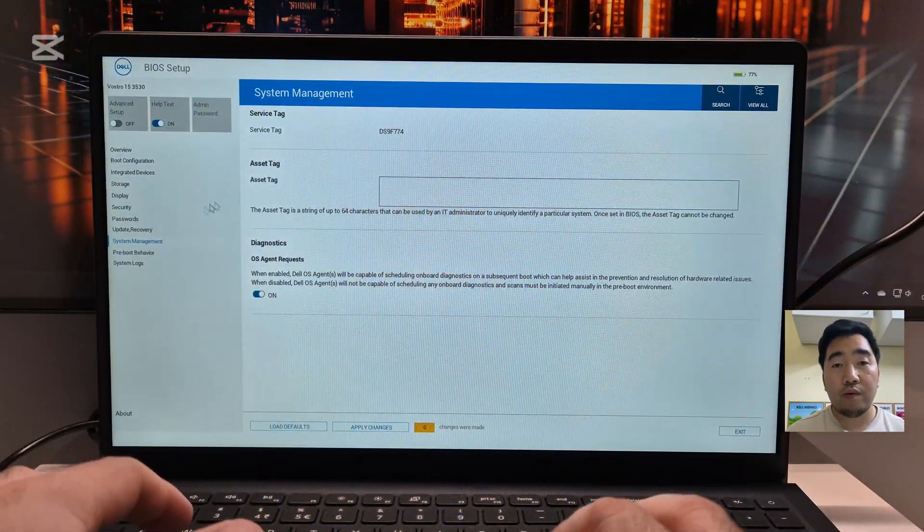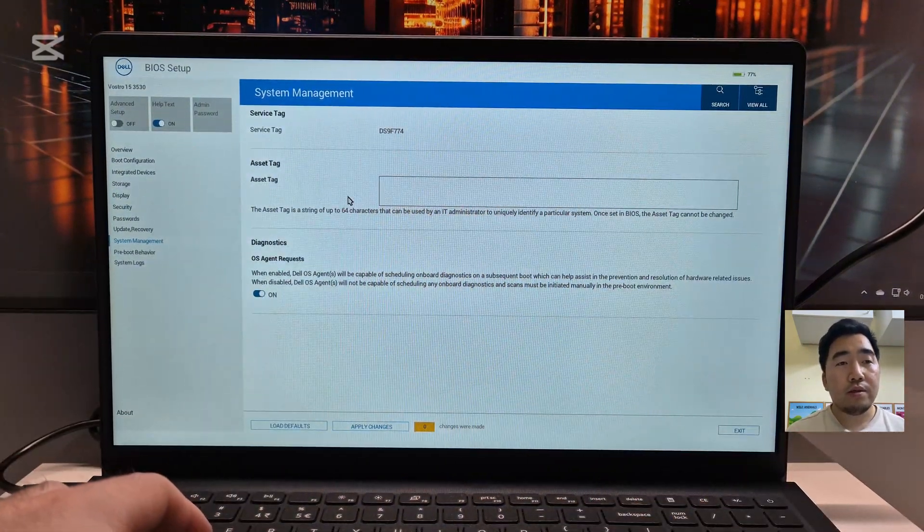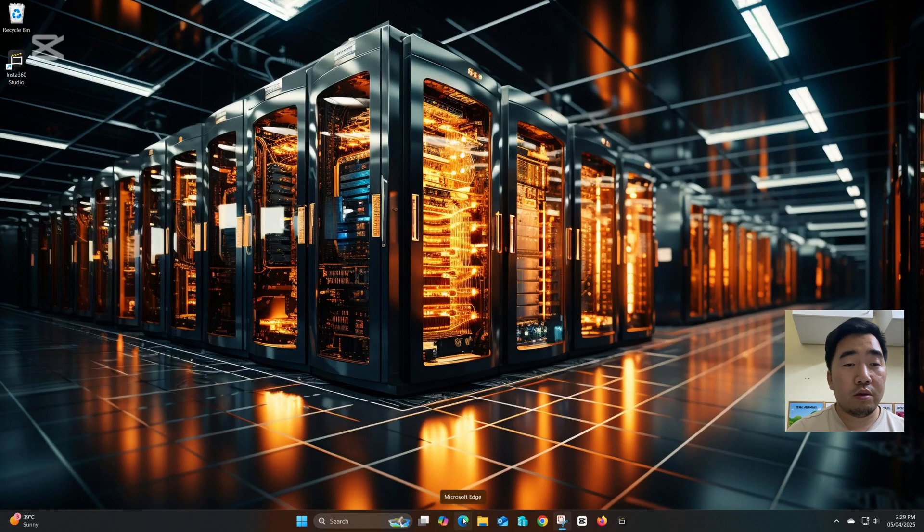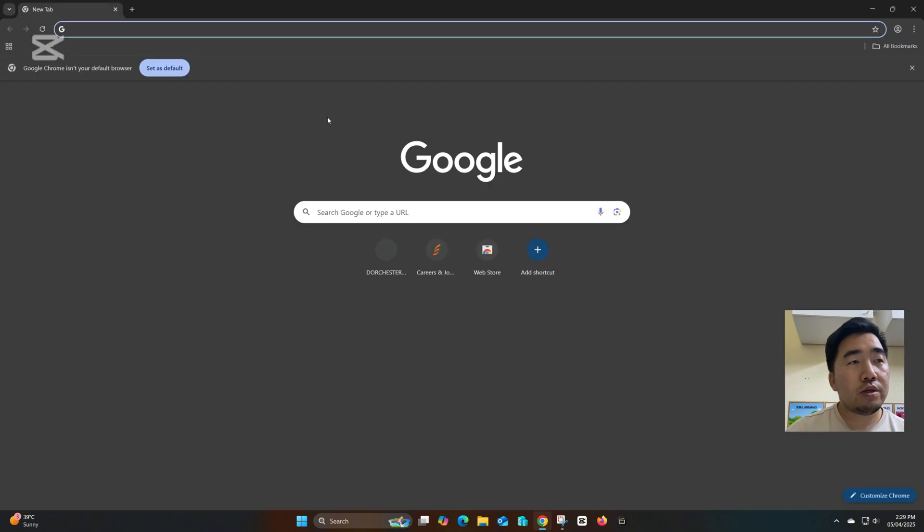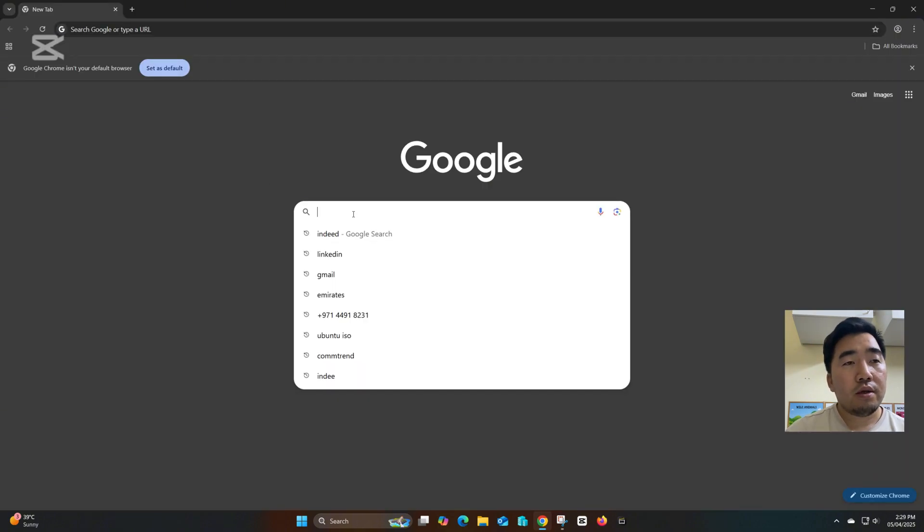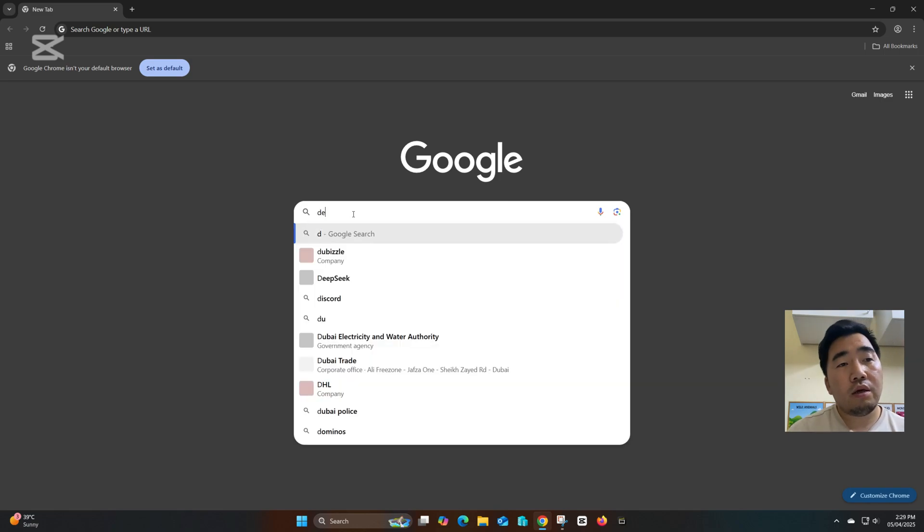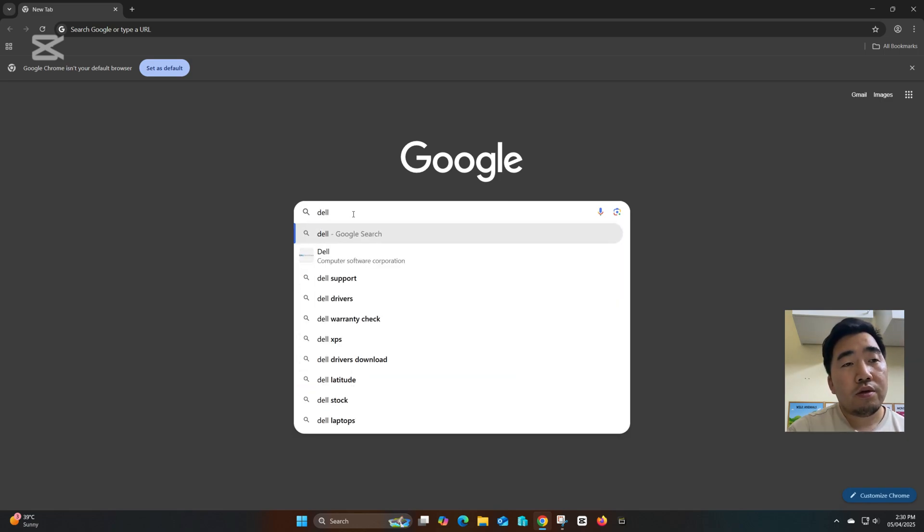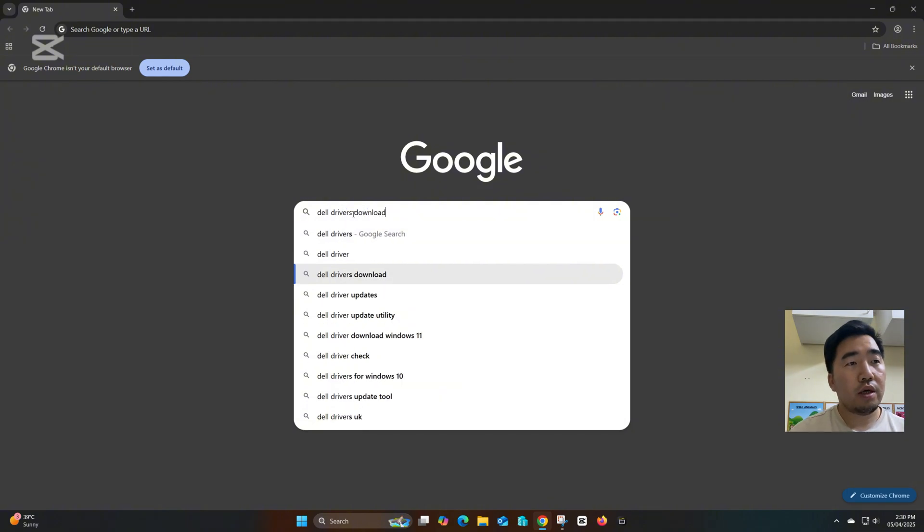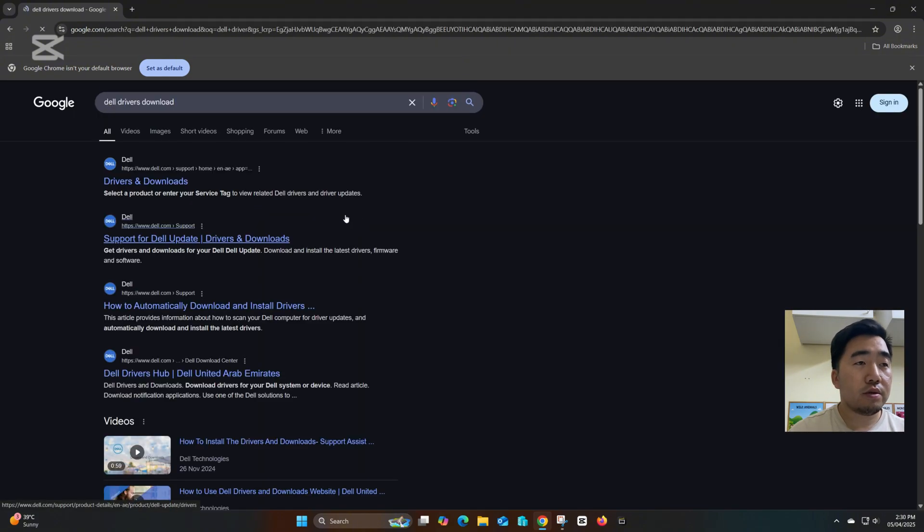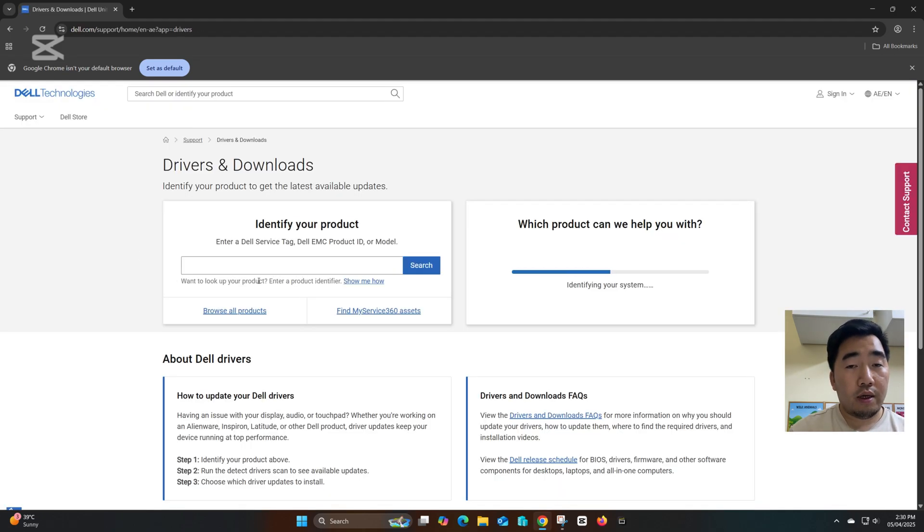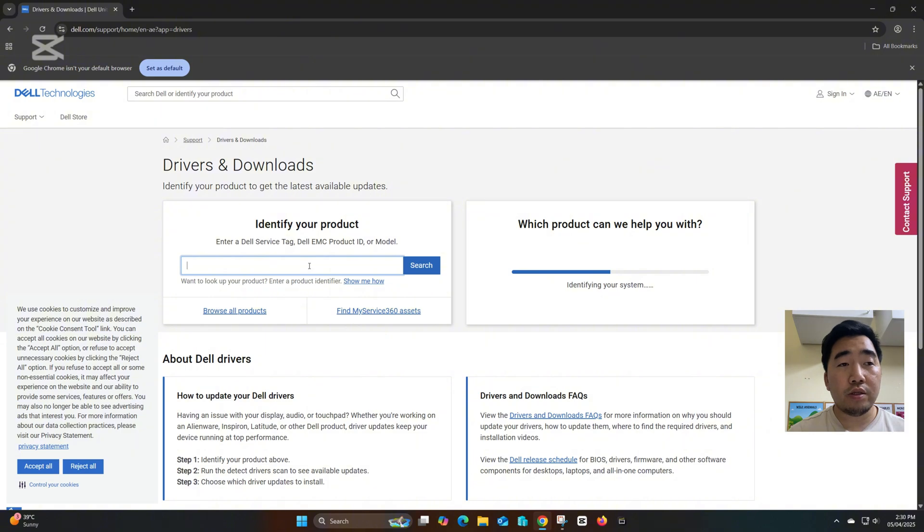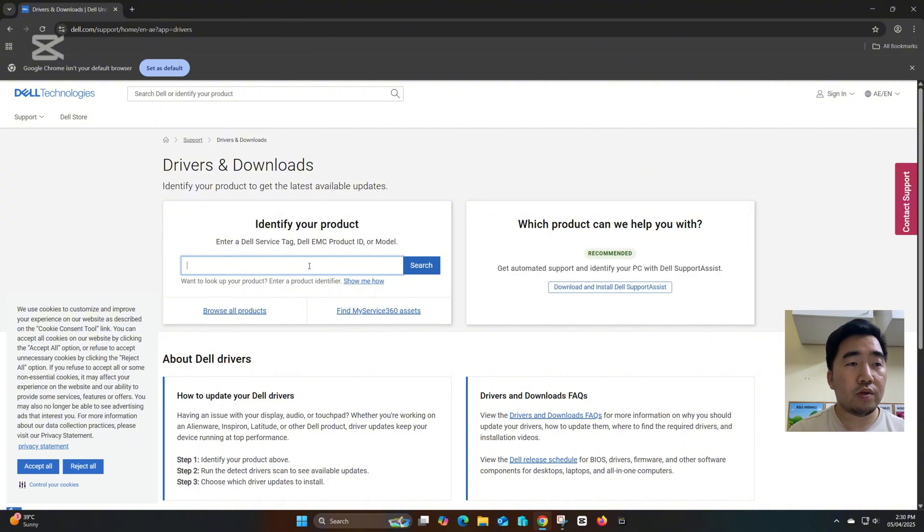To fix this issue, go to Google search and search Dell drivers download. Click this website, then the service tag we got from the BIOS we need to put here, we need to type it here.